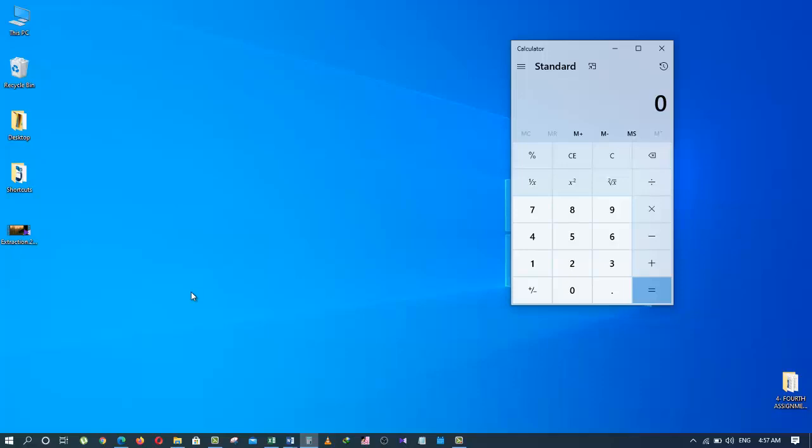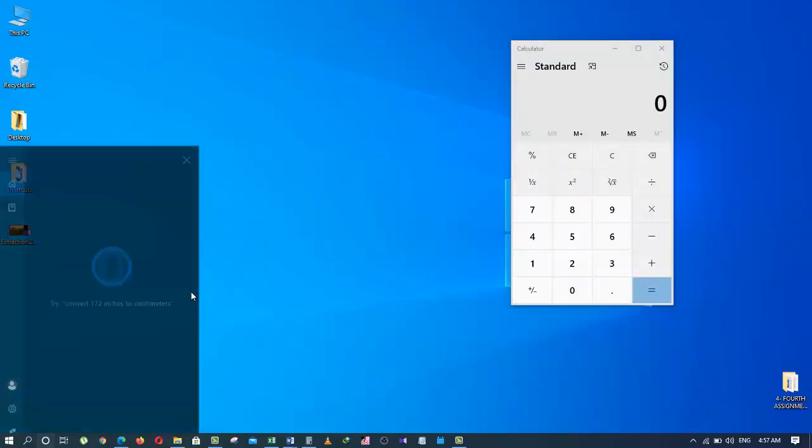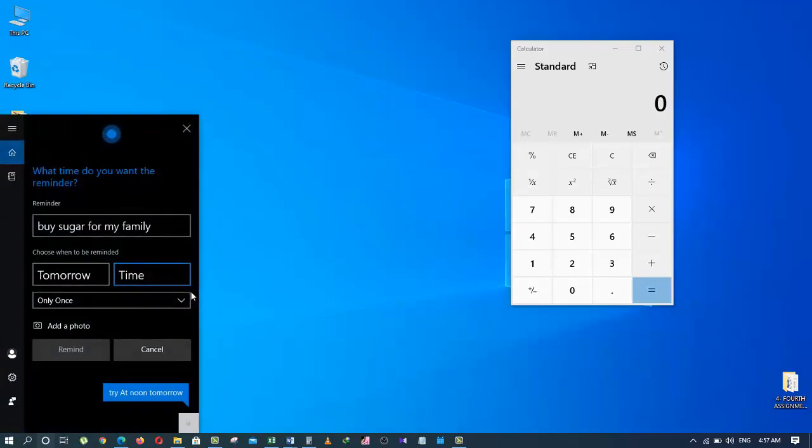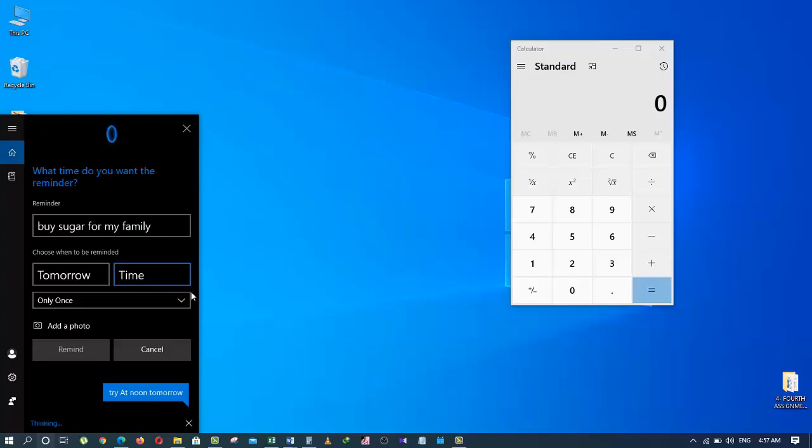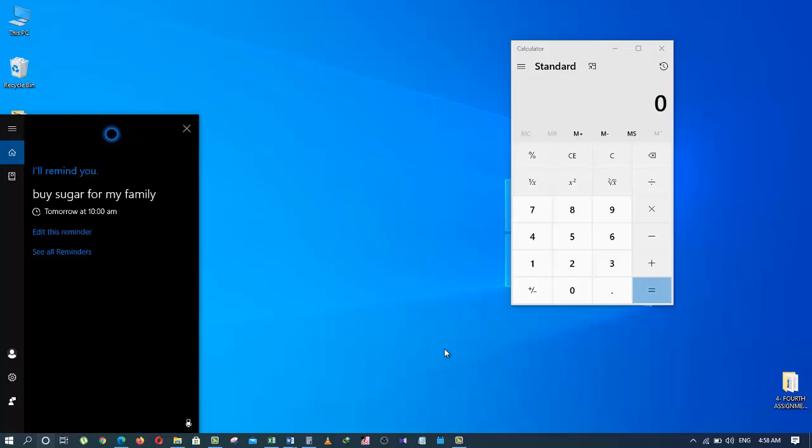Let's try that again. Hey Cortana, remind me to buy sugar for my family tomorrow. Alright, what time do you want the reminder? 10:30 a.m. Ok. Great. So, Cortana is listening to me and asking for responses. I respond and now we have a reminder for me to buy sugar for my family tomorrow at 10:30 a.m.